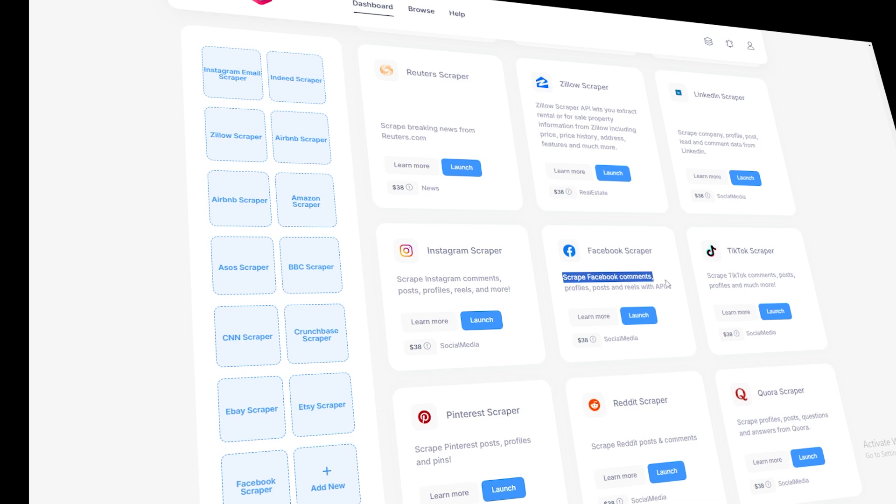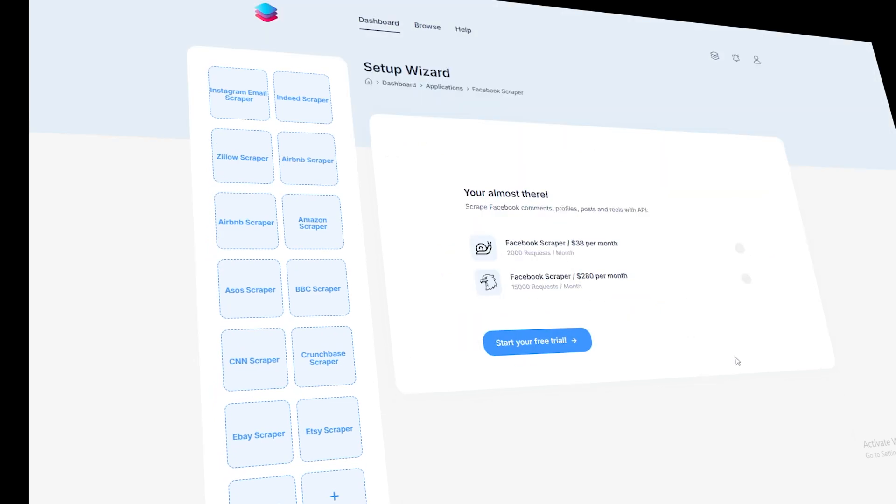With this tool, you'll be able to scrape data from public Facebook posts such as content, reactions, shares, and more.